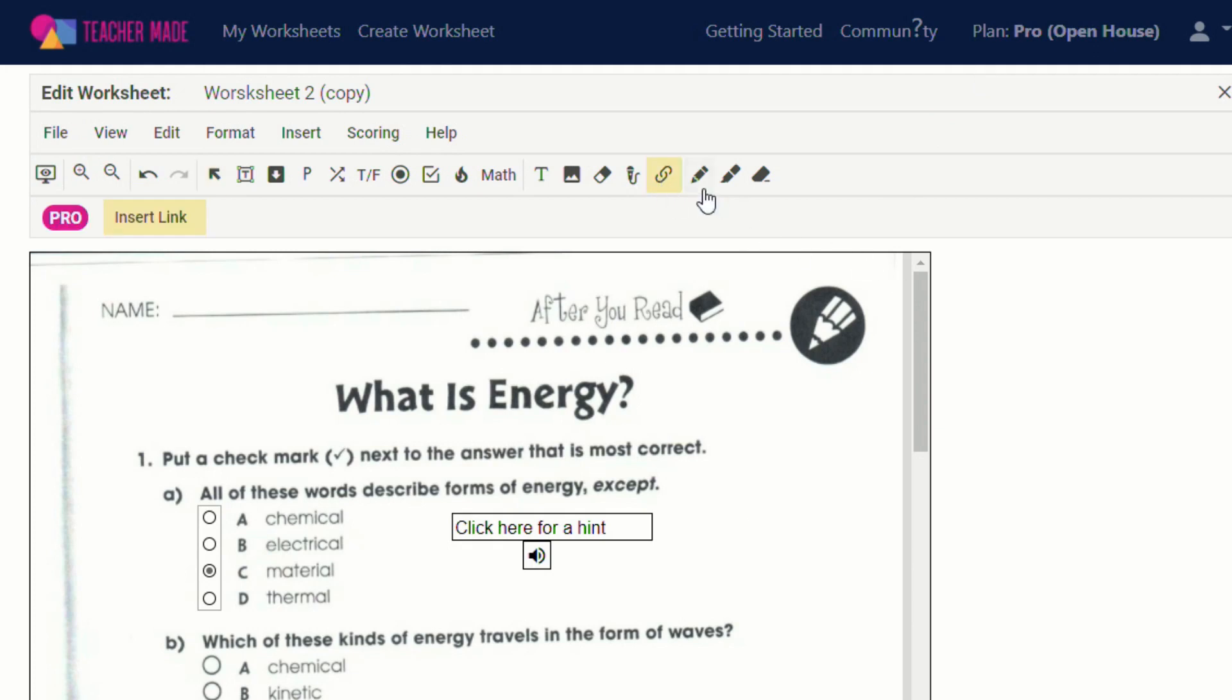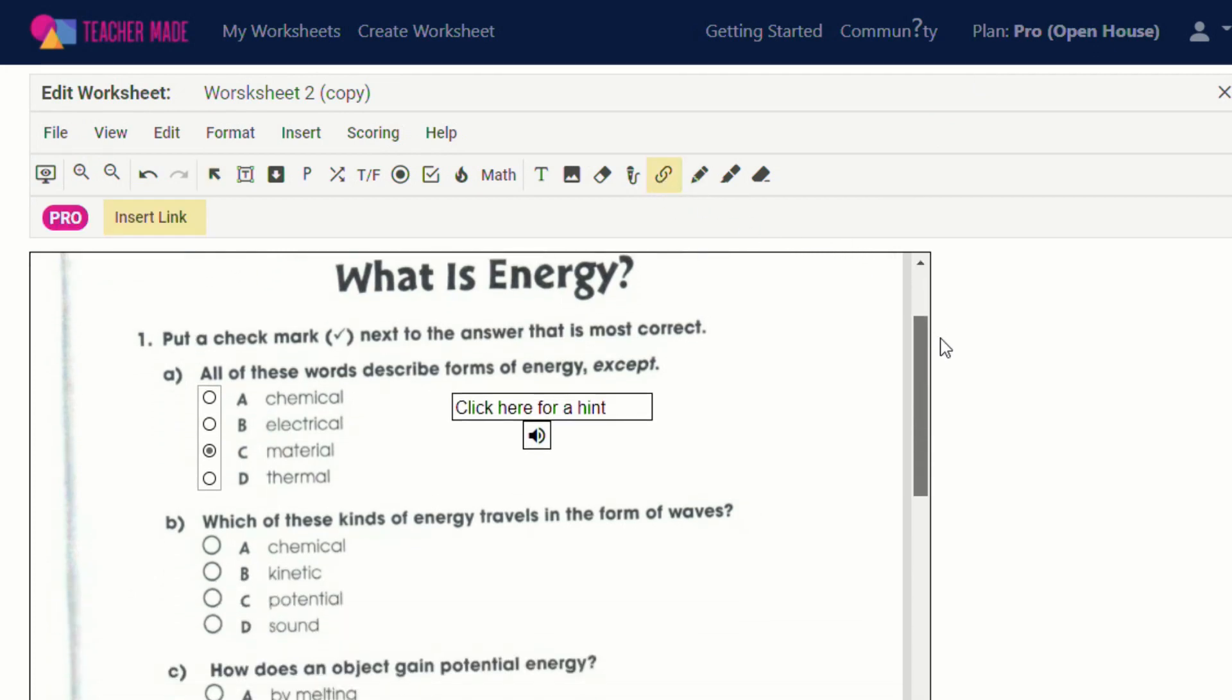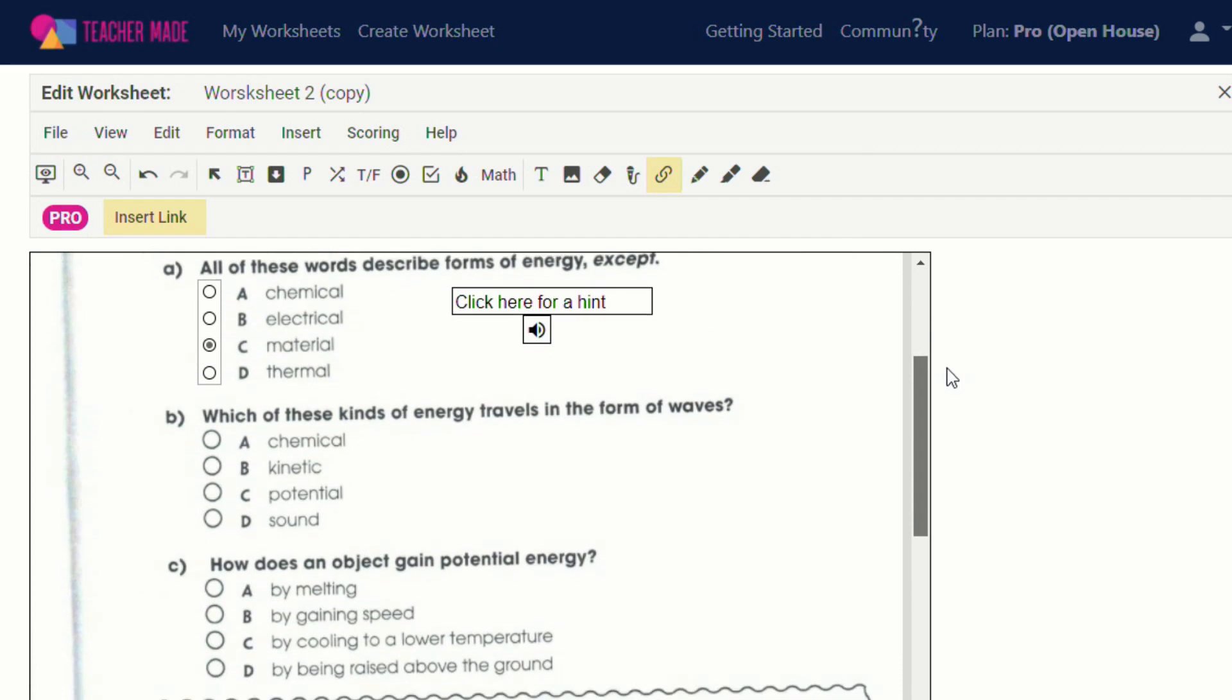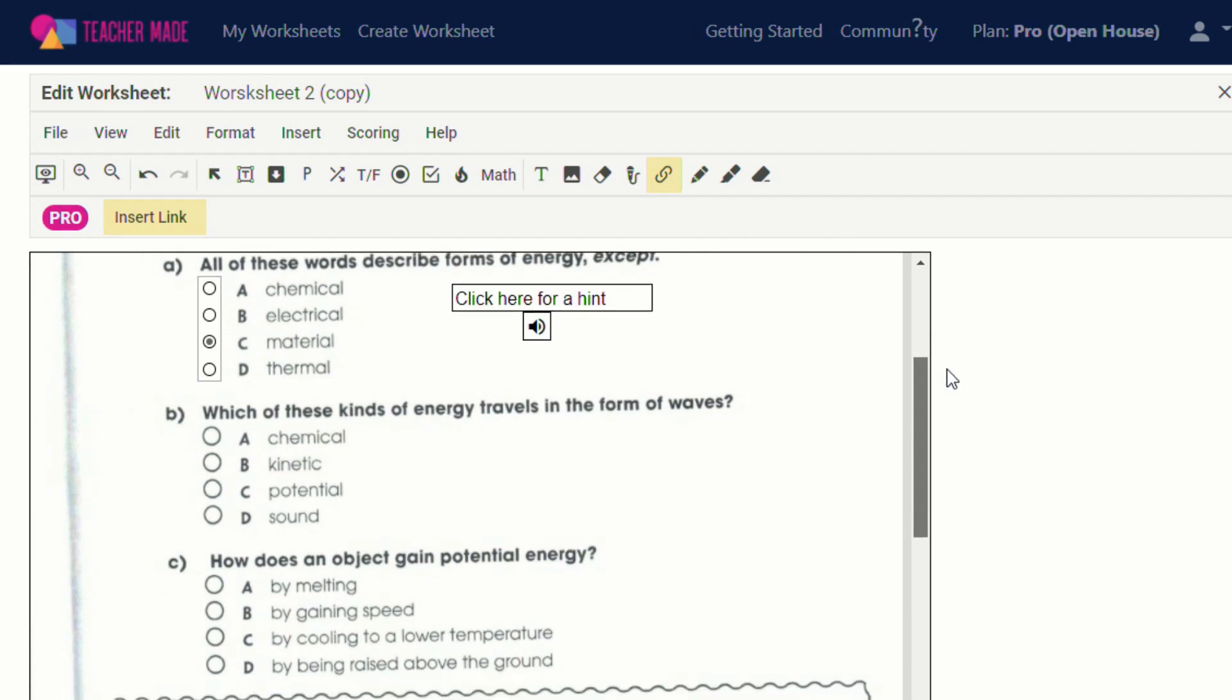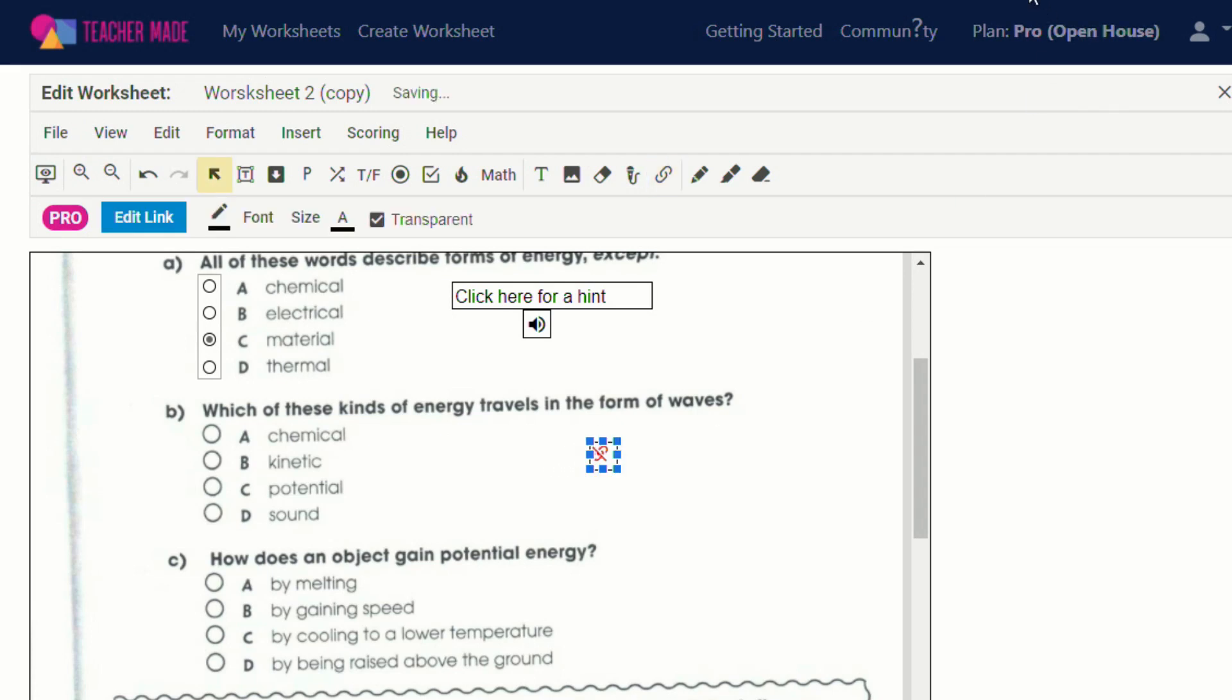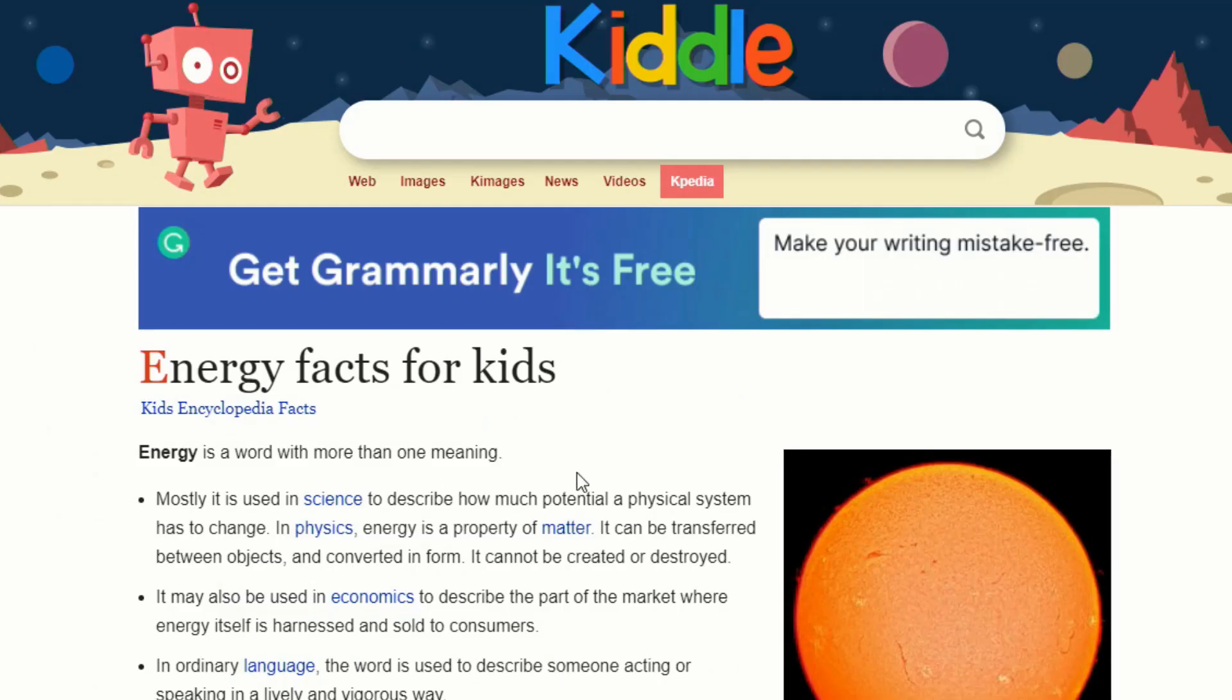Now, another way that I plan on using the hyperlinks is to link information that the students can use as they're working on their digital activity. So if, for instance, a student is stuck on one of these questions and they need more information, I want to be able to provide them with sources where they can find the information they need to answer the questions. So for instance, let's say they need help with this energy worksheet and I know that the answer to these questions is on this website. I can take the URL.